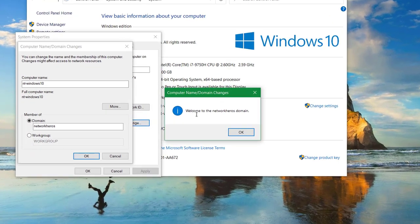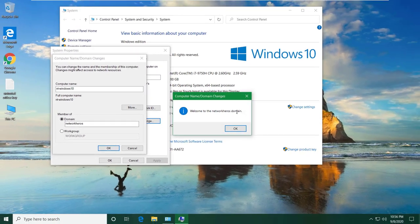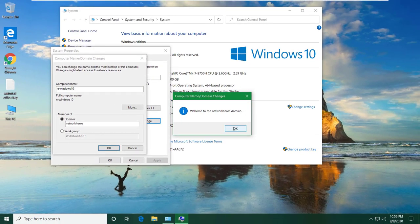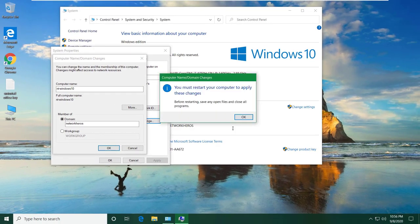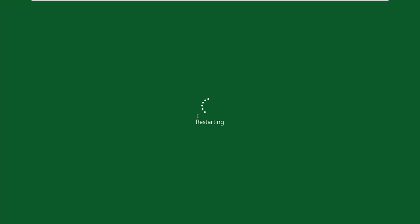Luckily I am not getting any error so we can see this message: welcome to the network heroes domain. After joining to the domain, you should restart the computer. Wait until the computer boots up.